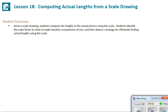This is Mrs. Zappia with Lesson 18: Computing Actual Lengths from a Scale Drawing.